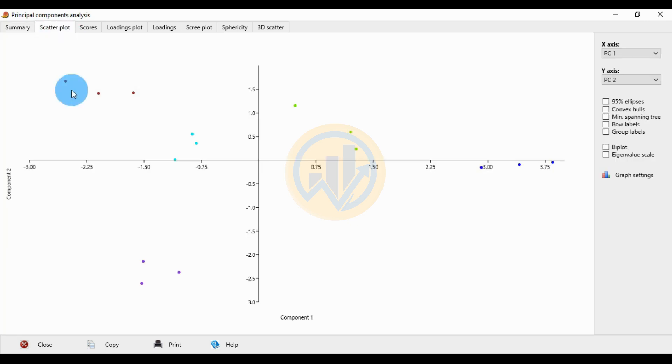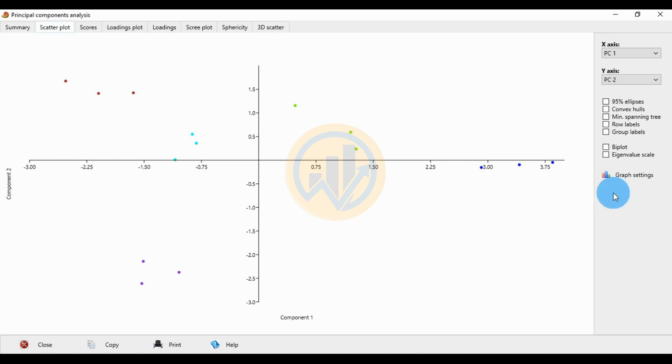For the scatter plot of the Principal Component Analysis graph, click the Biplot checkbox to draw the environmental water parameters on the plot.